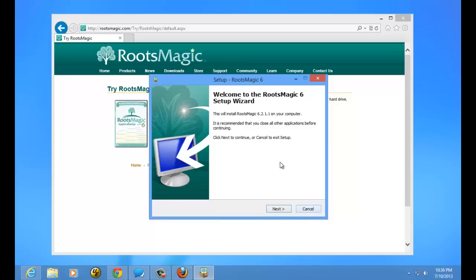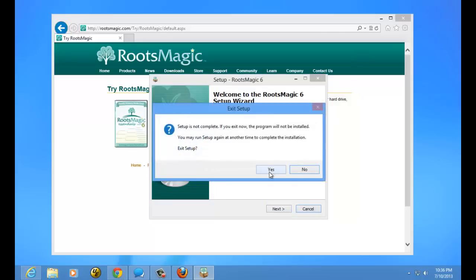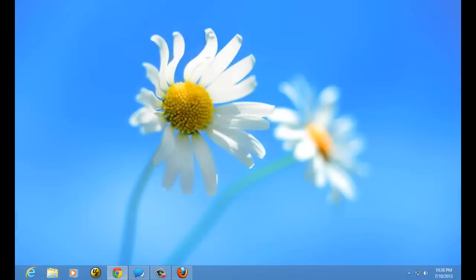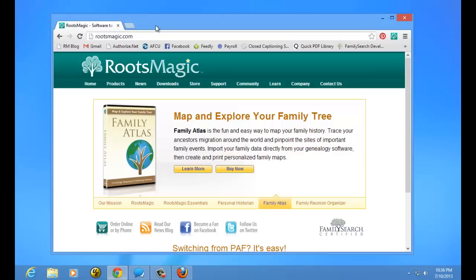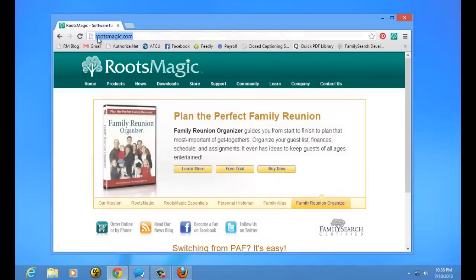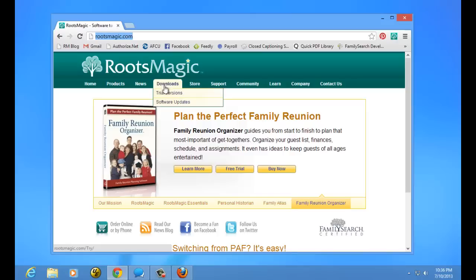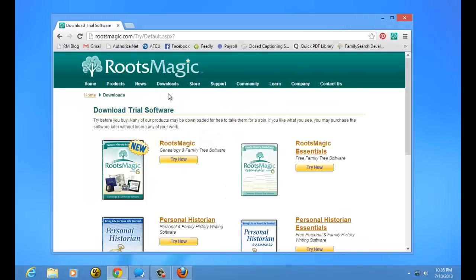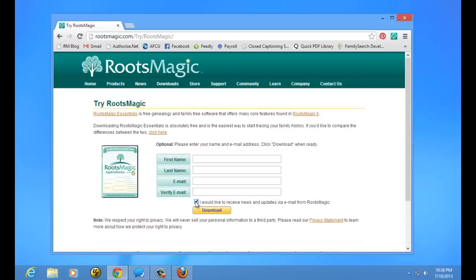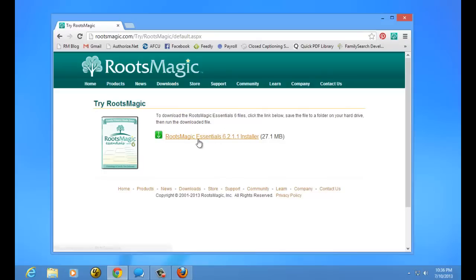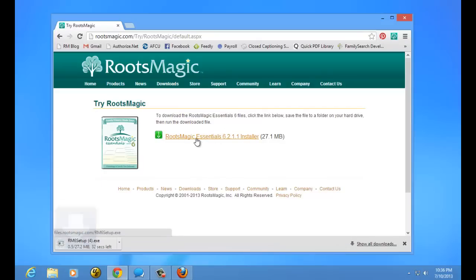I'm going to close this because I'm going to show you how to get to this point with the other two browsers, and then we will continue from there. The next browser we're going to work with is Chrome. Again, in Chrome, we're going to do the exact same thing — go to RootsMagic.com, go to Downloads and Trial Versions, and choose Try Now. We can enter our information or not, and choose to download. The RootsMagic website will again take you to the page where you can do the download.